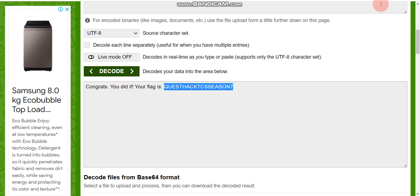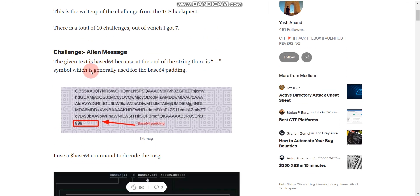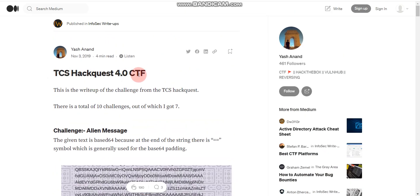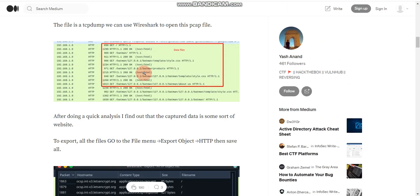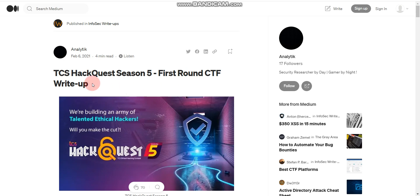Now let me tell you about some useful website links. Here is the first website where you will find TCS HackQuest Season 4 CTF — Capture the Flag questions from Season 4 with their solutions. You can refer to this website. I'll put the link in the description box.